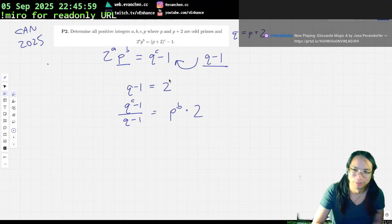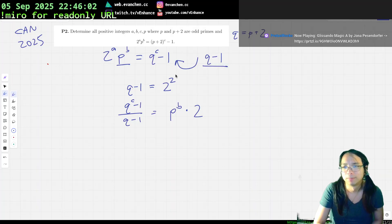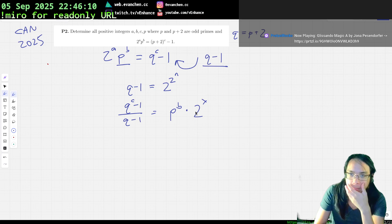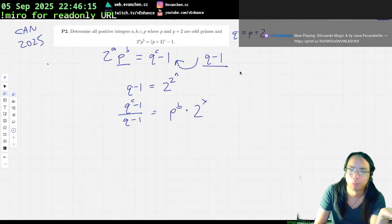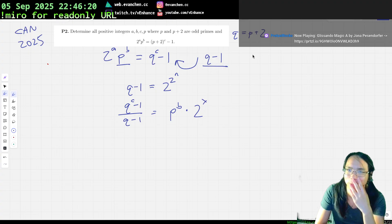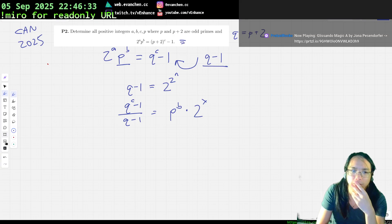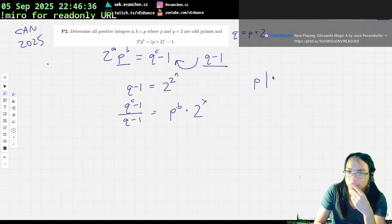We don't know very many primes of this form. The other thing is this has to be 0 mod P. So if I take mod P, I get that P divides 2 to the C minus 1 as well.